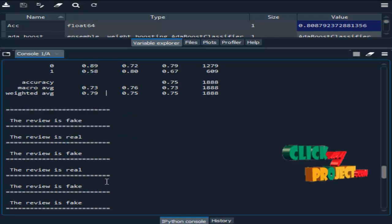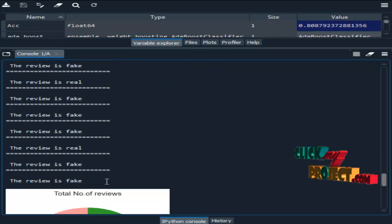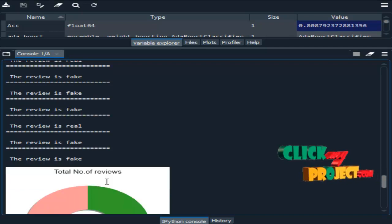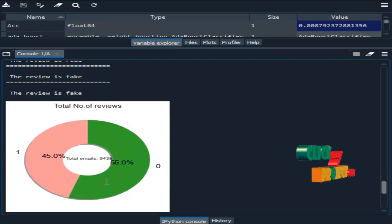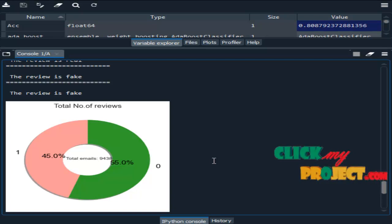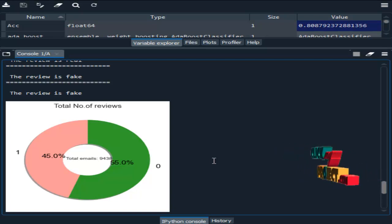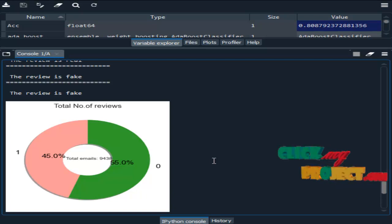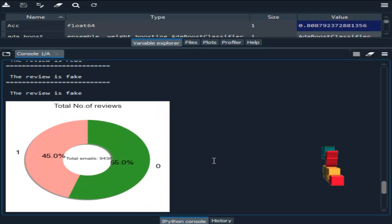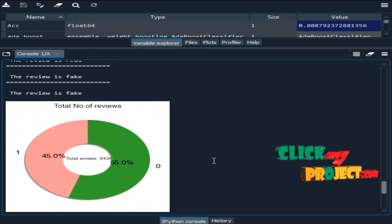Then prediction. Whether the particular review is fake or real. This is the prediction result for some sample of data. Then this is the visualization showing how many reviews are fake reviews and how many reviews are real reviews. This is the output of fake review analysis.